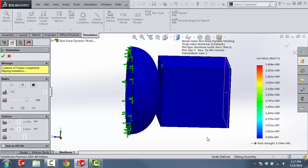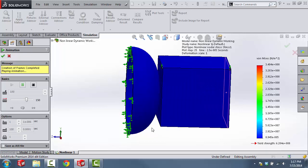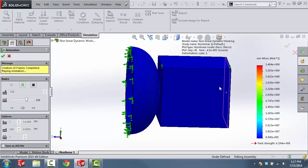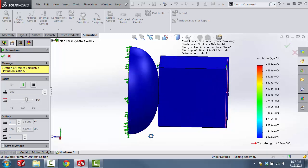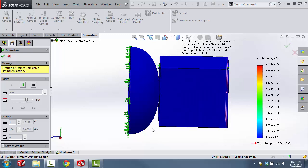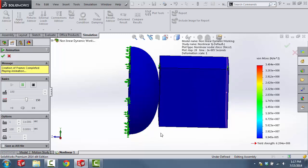We're going to have two components: the block on the left, which we'll call the stopper block, and the block on the right, which we'll call the projectile block. The projectile block is going to be moving at 10 meters per second until it comes into contact with the stopper block, and then there's going to be stress between the two components. More importantly, what we want to calculate are the forces that are going to be exerted between these two components.